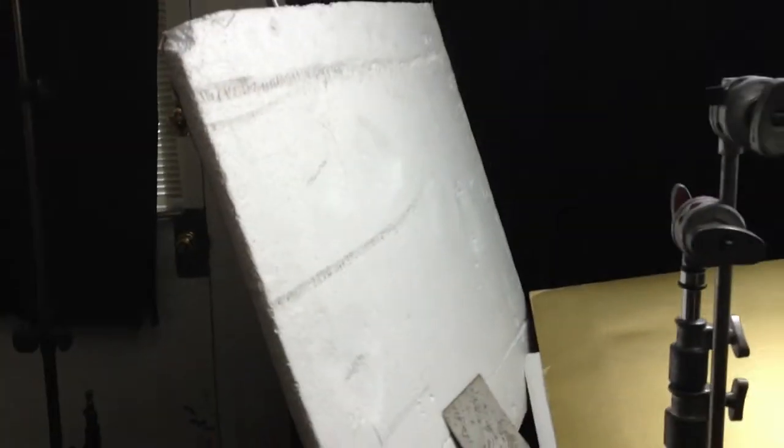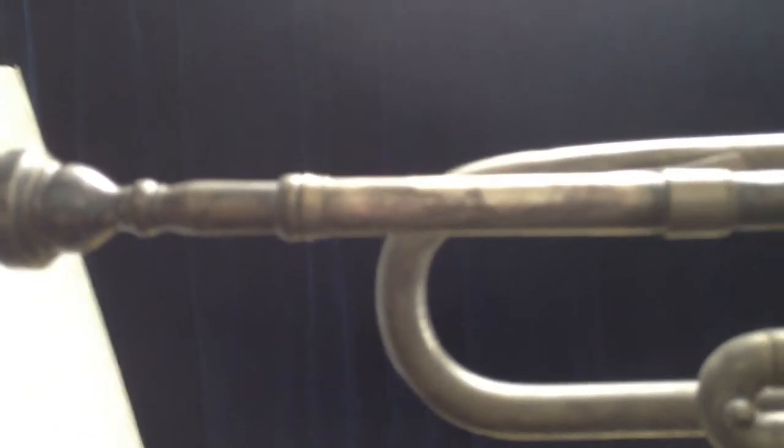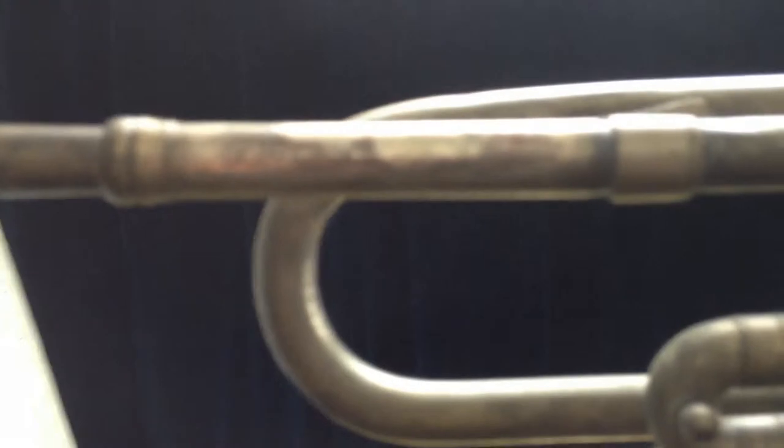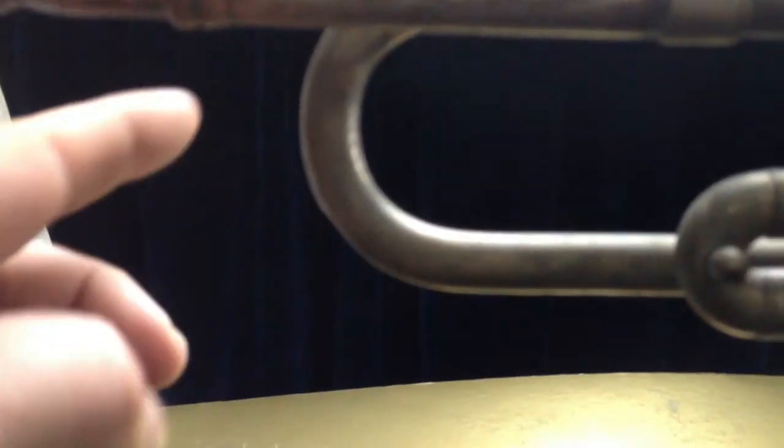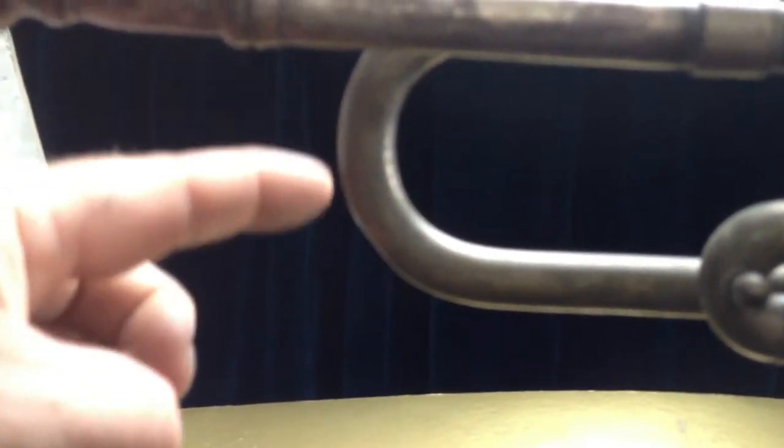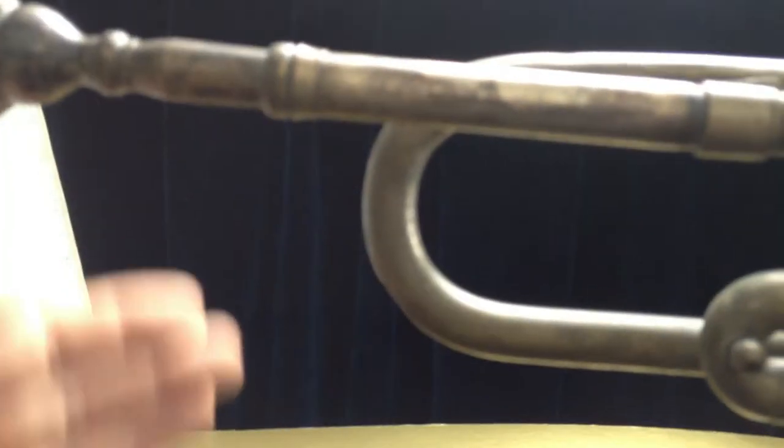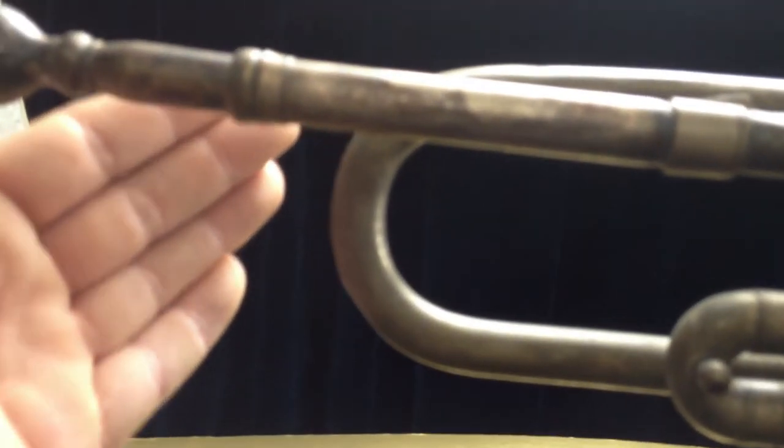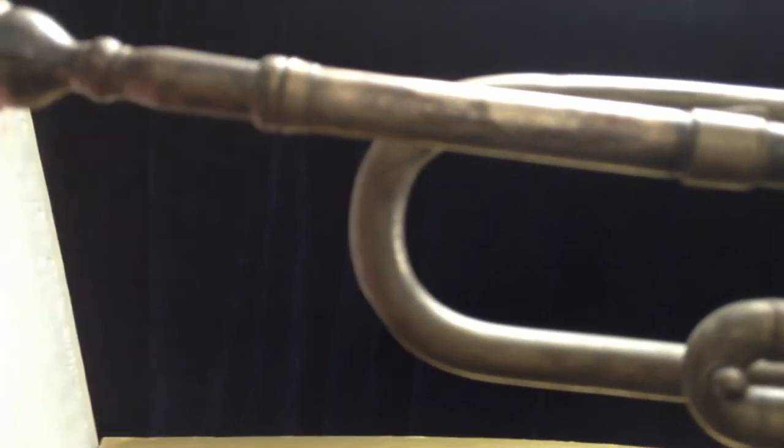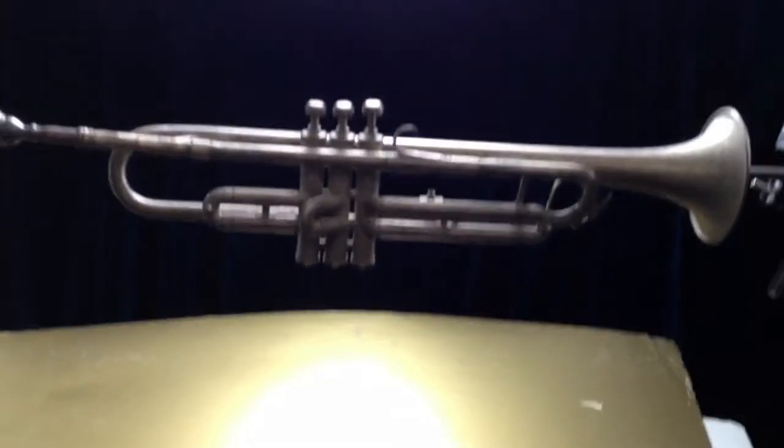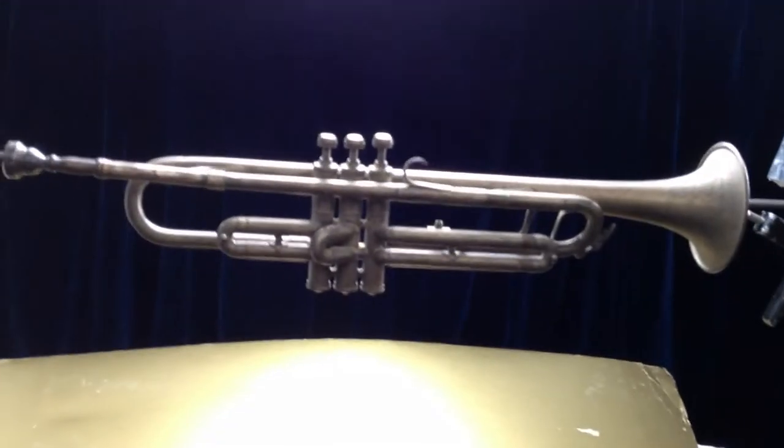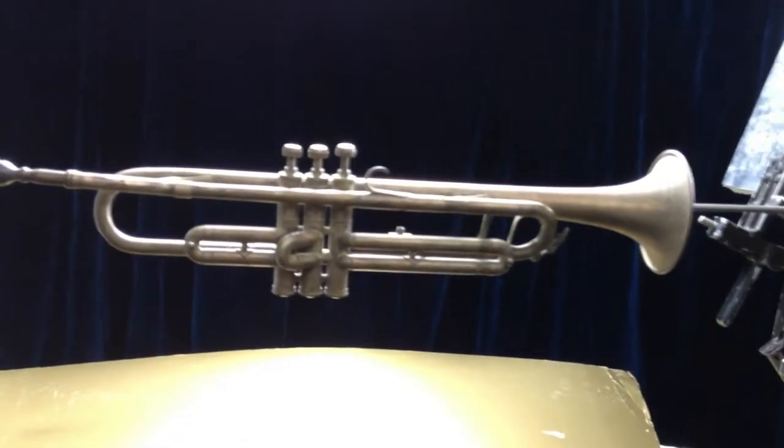And over here is a white card. It's another bounce card. That's to pick up reflections on the other side. For instance, if you look right here. Oops. If you look right here. See? See the reflection? It's gone. It's back again. It's gone. It's back again. So I strategically placed the different cards to pick up the different reflections.